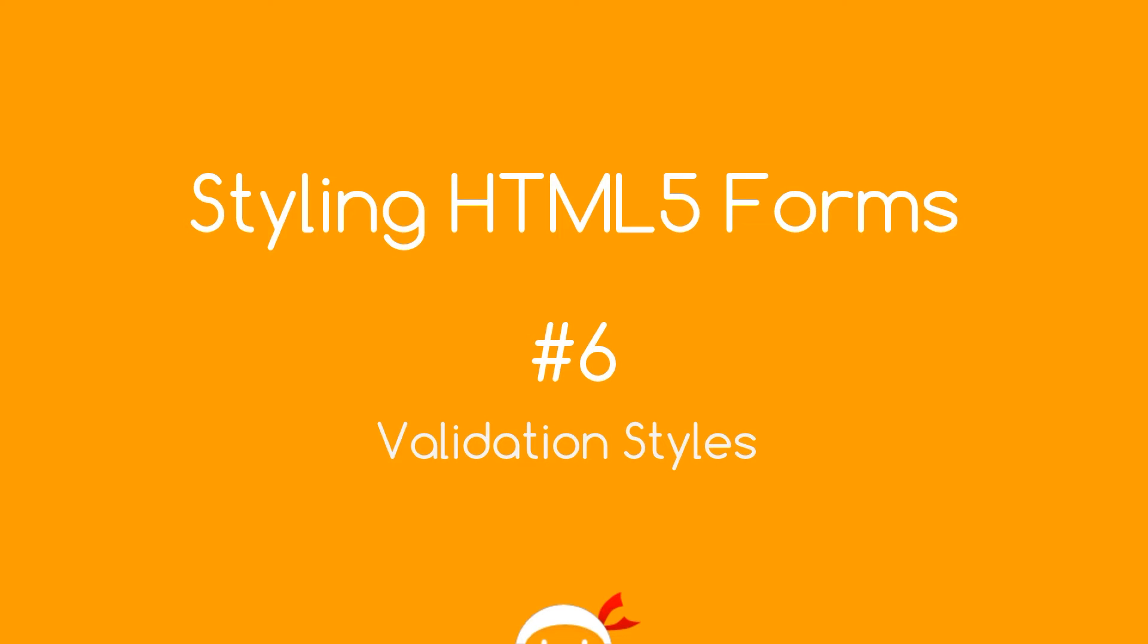Yo what's happening guys, welcome to your sixth and final HTML5 Forms styling tutorial. In this video we're going to go over some simple validation styles.